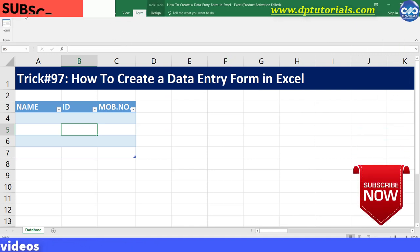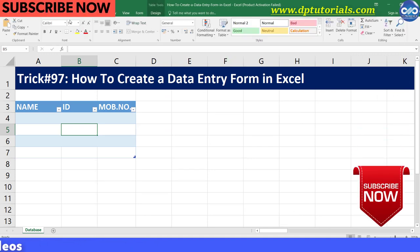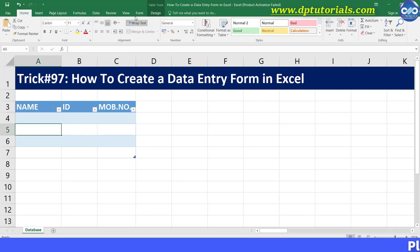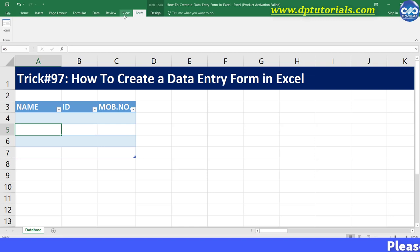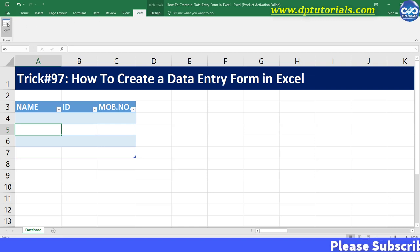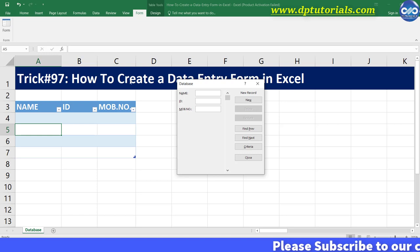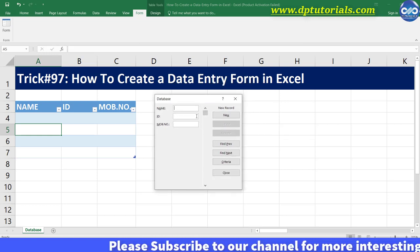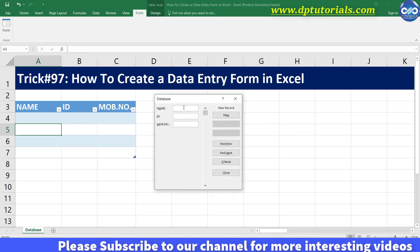Now in this table, select any cell, and from the ribbon go to the Form tab and click on the Form option. A new form dialog box will pop up now like this.